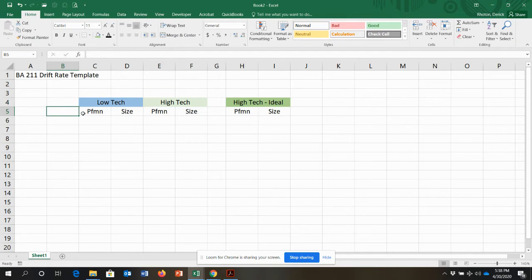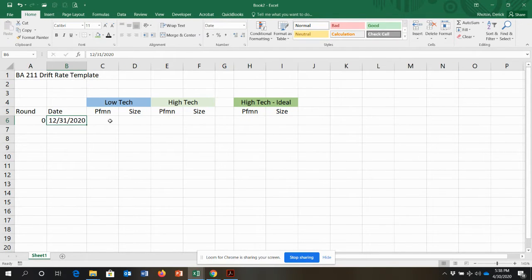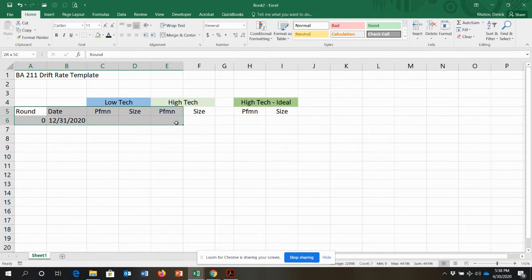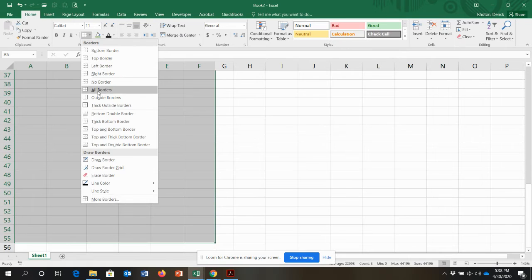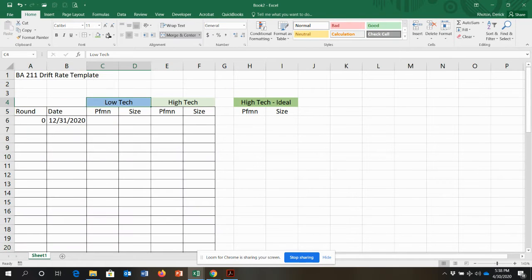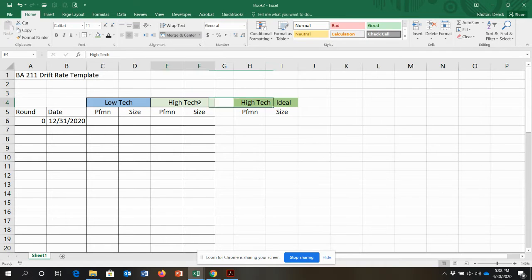I'm going to add a date column and a round column, because I know I'm going to have a round zero that starts on 12/31/2020. I'll scroll down a little bit and make this more of a grid, make the header bolded, copy the formatting, and add grids so it's clear row by row.